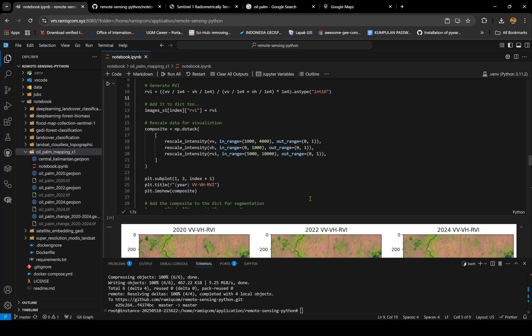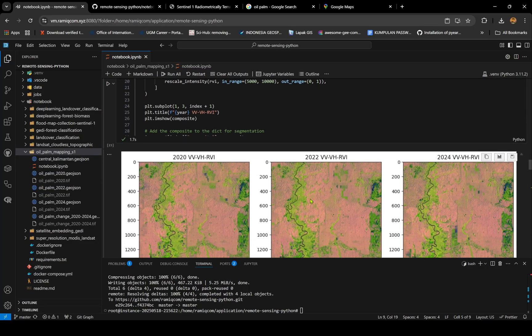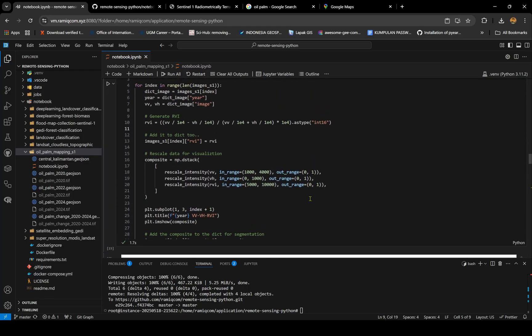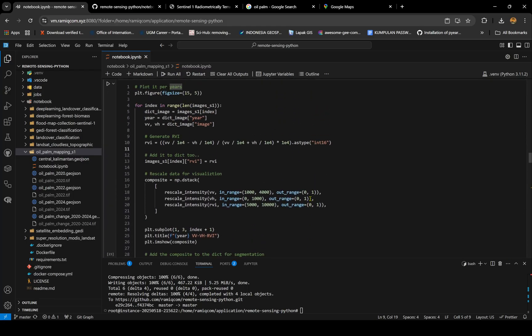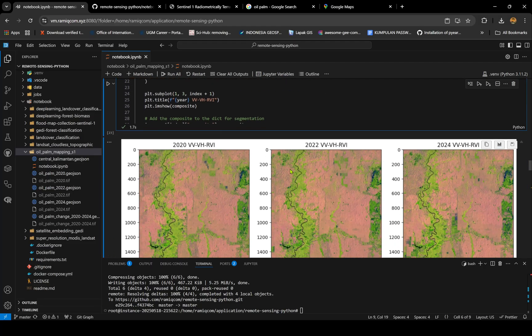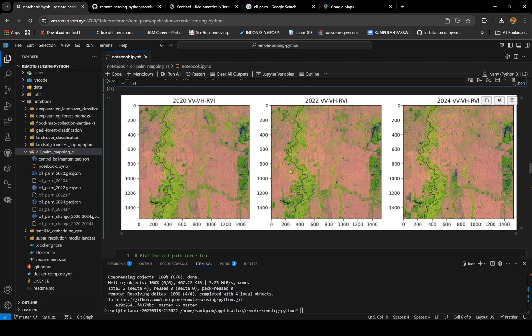First, to visualize the results, I'm using a composite of VV, VH, and RVI. RVI is just a formula - the difference between the VV and VH band. I show it on the map.